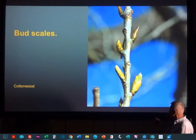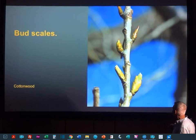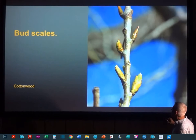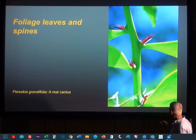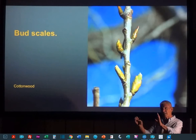Starting with leaf biology, if we could start with this cottonwood — this is in fall — but there would have been a leaf here, and a leaf here, a leaf here, here. And where a leaf attaches, we have a little bud called an axillary bud, and the buds have scales.